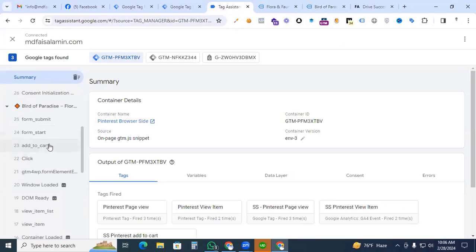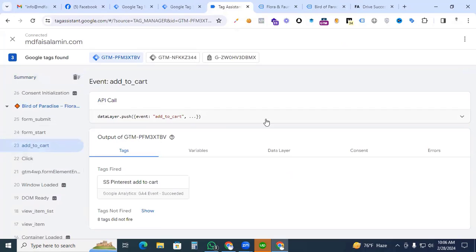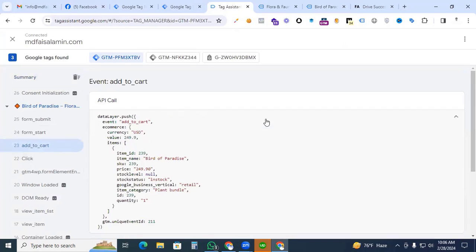Then here we can see our add to cart event is working perfectly. So now we are creating an add to cart tag for Pinterest tag.